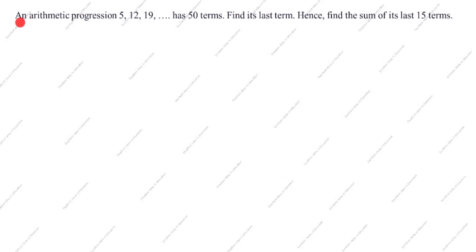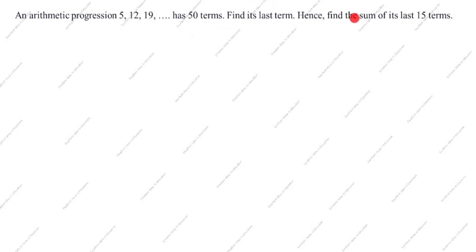Hi friends, welcome to my channel Excellent Ideas in Education. Today we are going to solve this arithmetic progression problem. This is a board exam problem: arithmetic progression 5, 12, 19 up to 50 terms. Find its last term, hence find the sum of its last 15 terms.